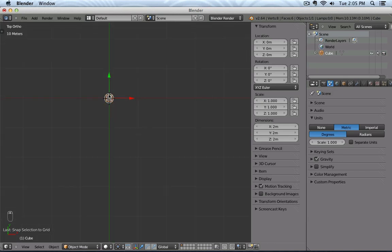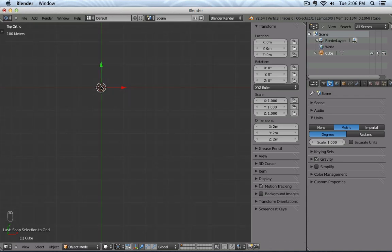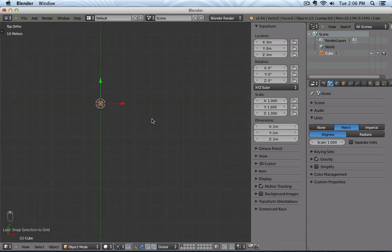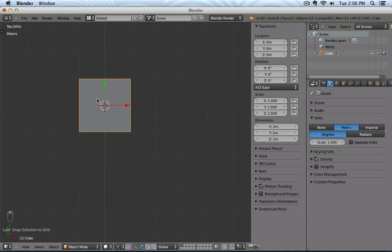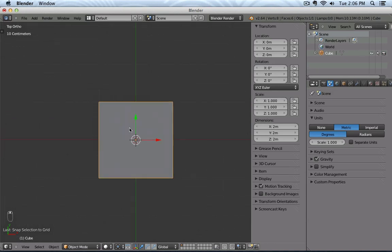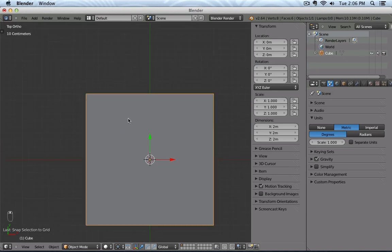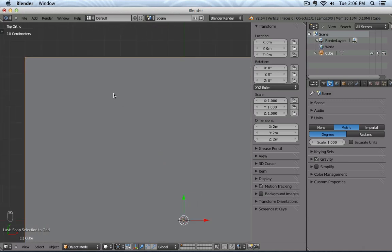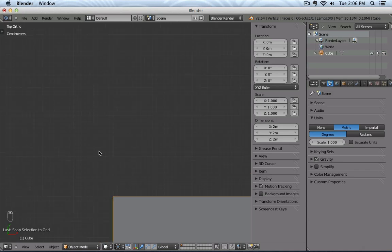If I zoom out more, now one cube is representing 10 meters. If I zoom out more, one cube is representing 100 meters. So that's actually a pretty nice way to fluidly change or switch between finer unit subdivisions by just zooming in and zooming out.